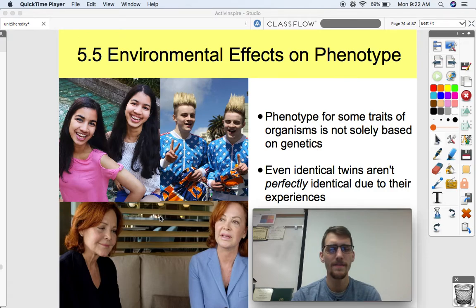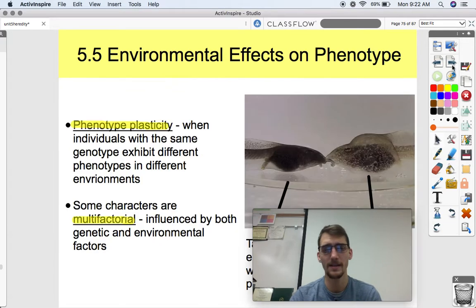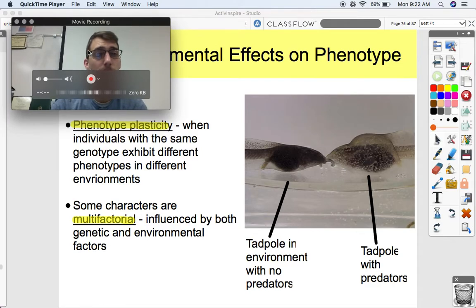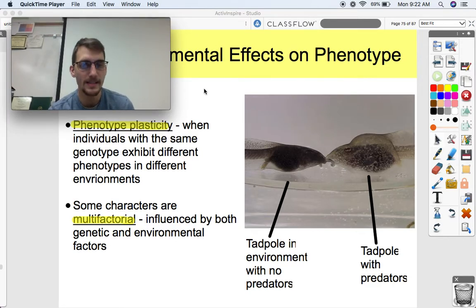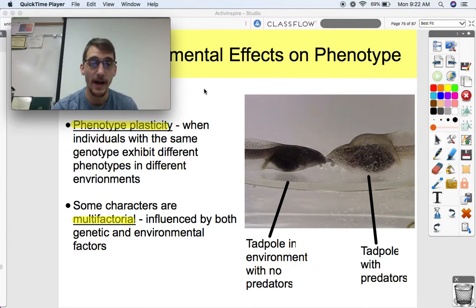Phenotype isn't all genetic — there are environmental effects on phenotype as well. This is a phenomenon called phenotypic plasticity, which is when individuals with the same genotype exhibit different phenotypes in different environments.